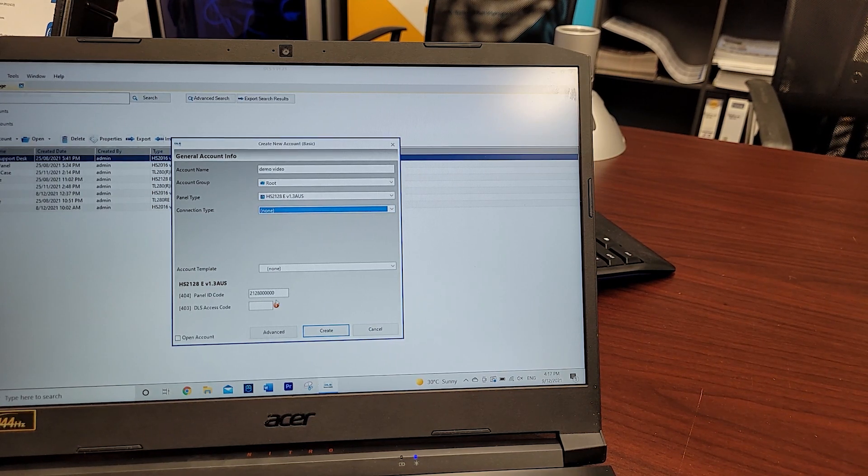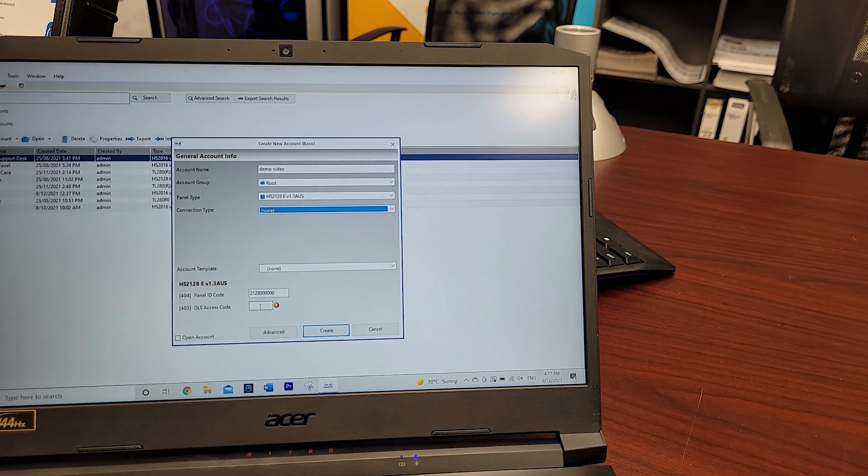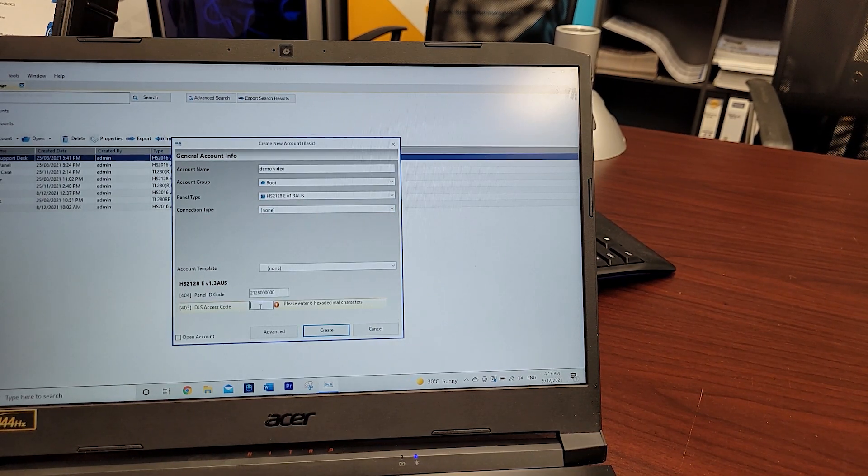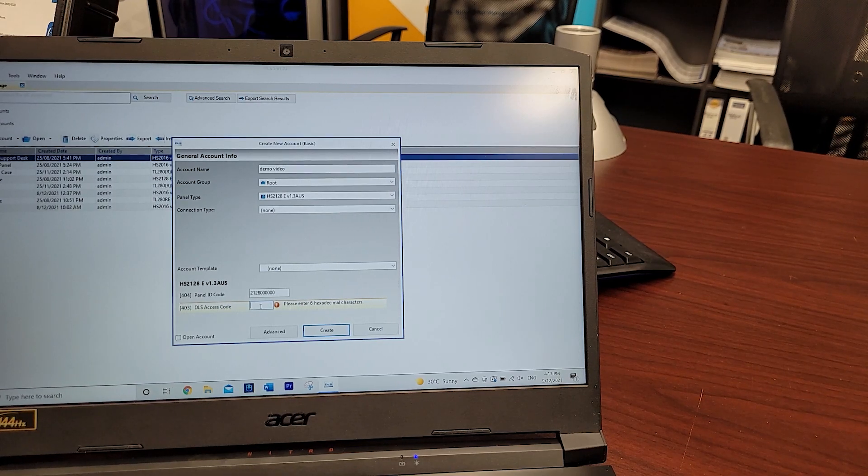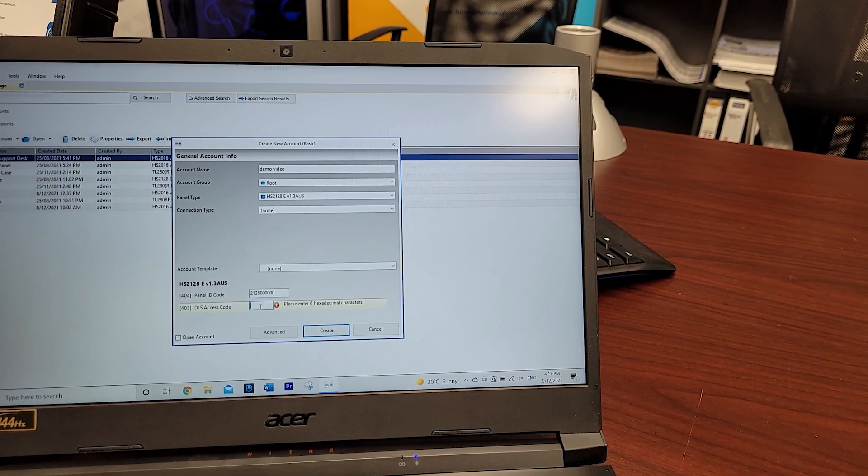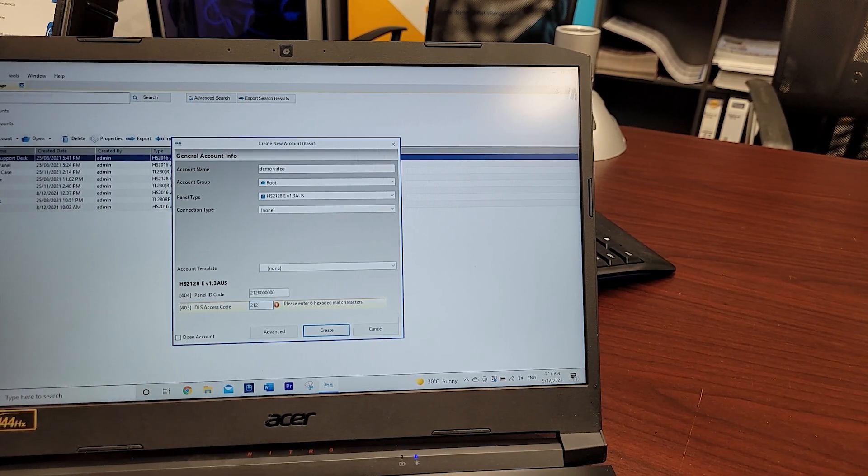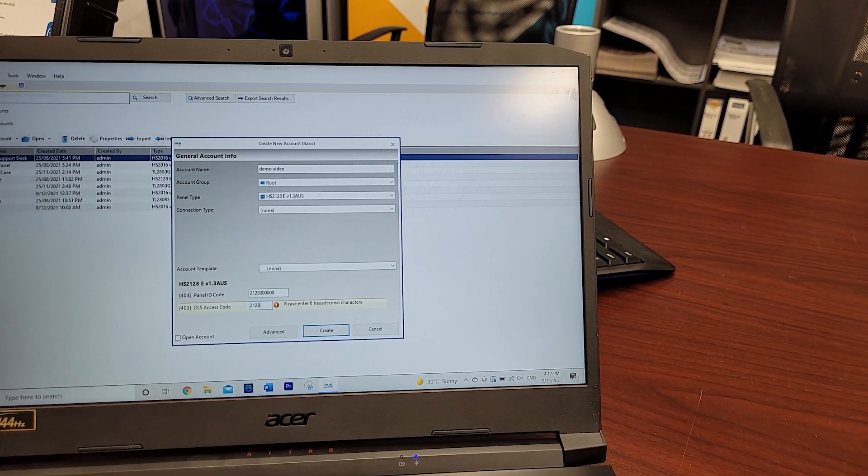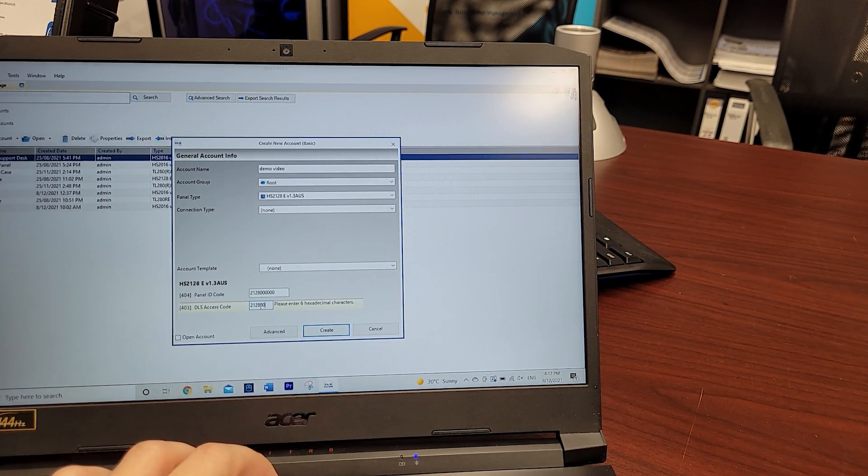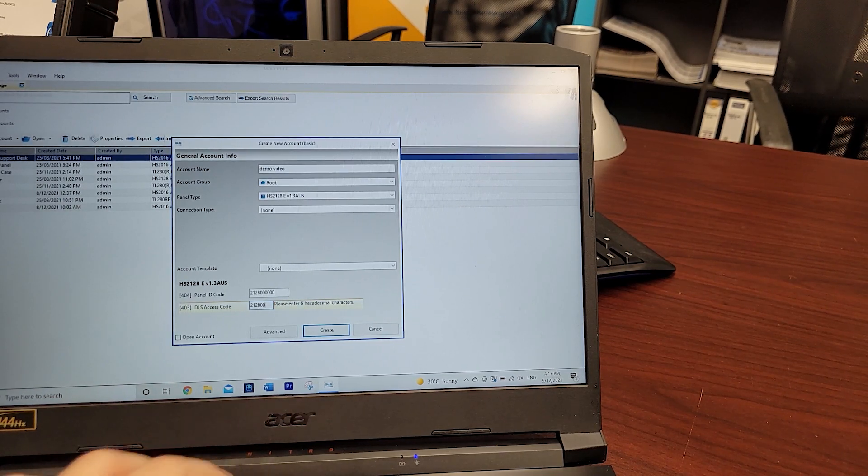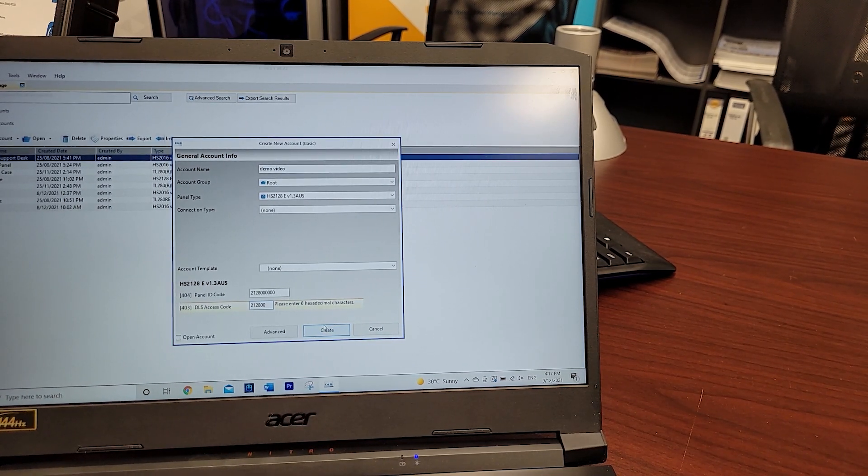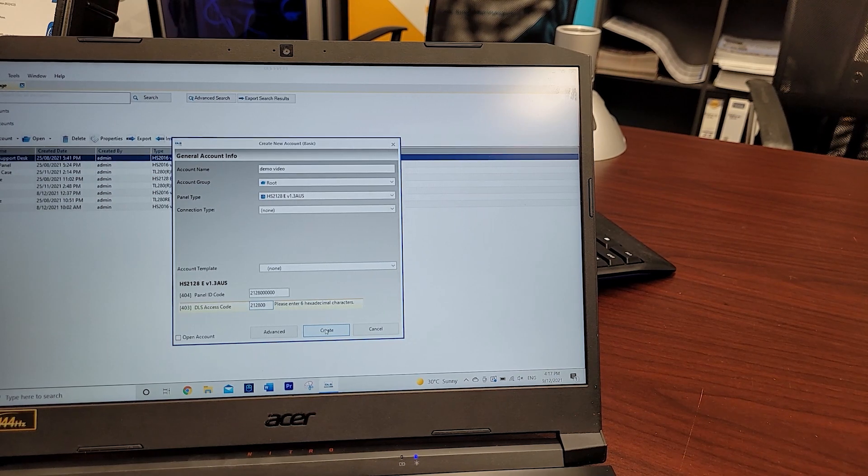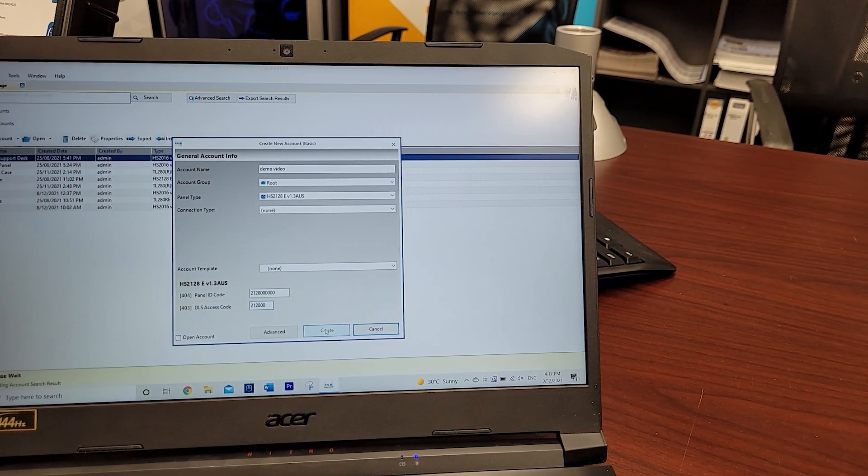Now it will ask you for your DLS access code. You can get this in section 403 in the installers menu, or you know it's 2128 and then you just add zeros until you hit six, and then hit create.